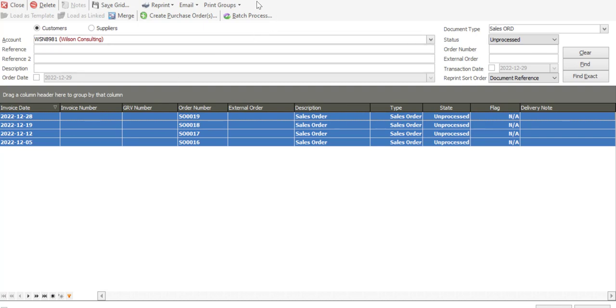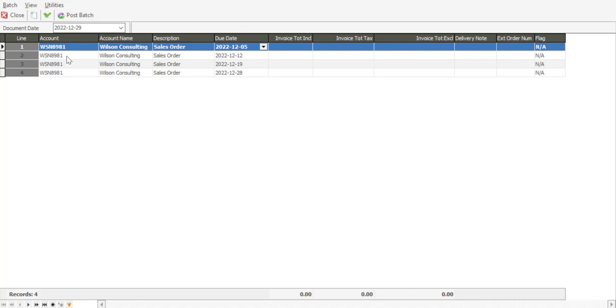And you'll notice we have a batch process option available. So I'm going to use that option. You'll notice that the sales orders are currently set to state of unprocessed. So click on batch process, and we then have our four sales orders there.